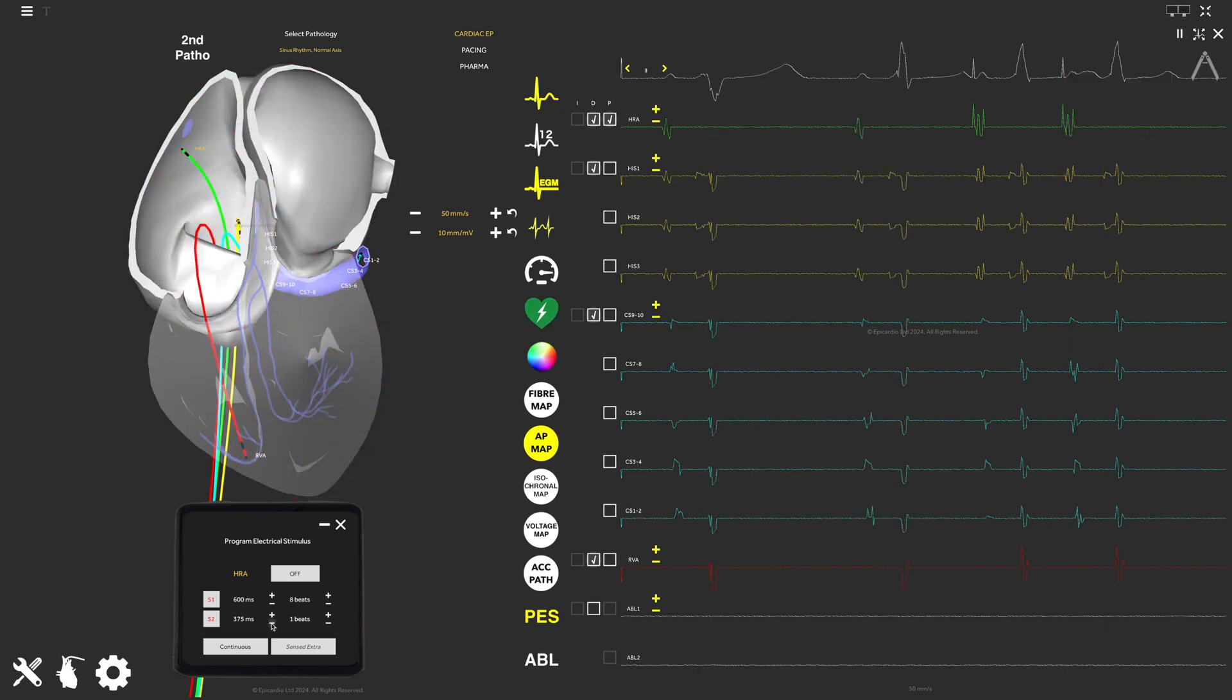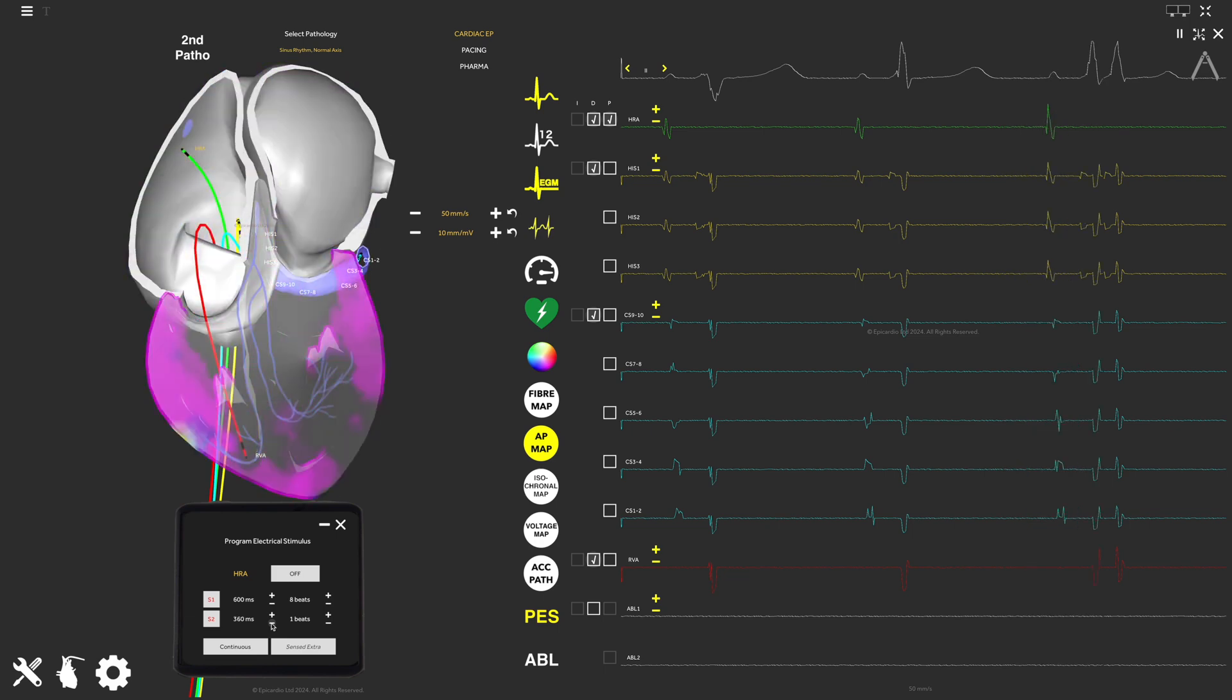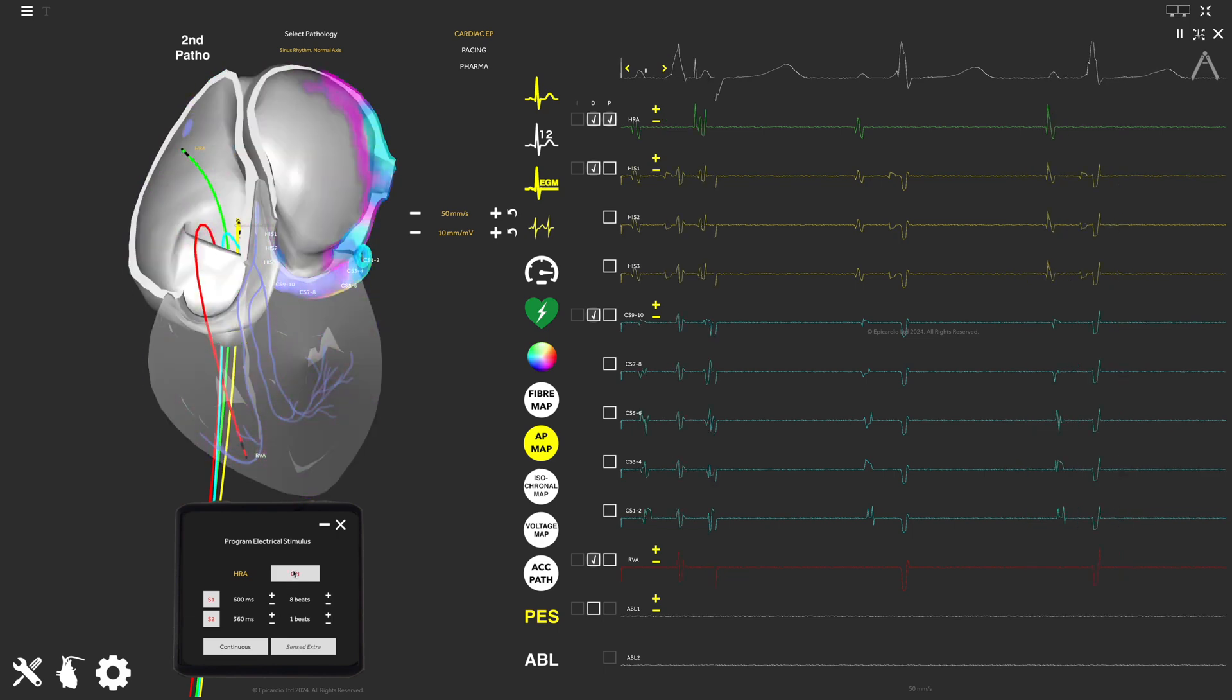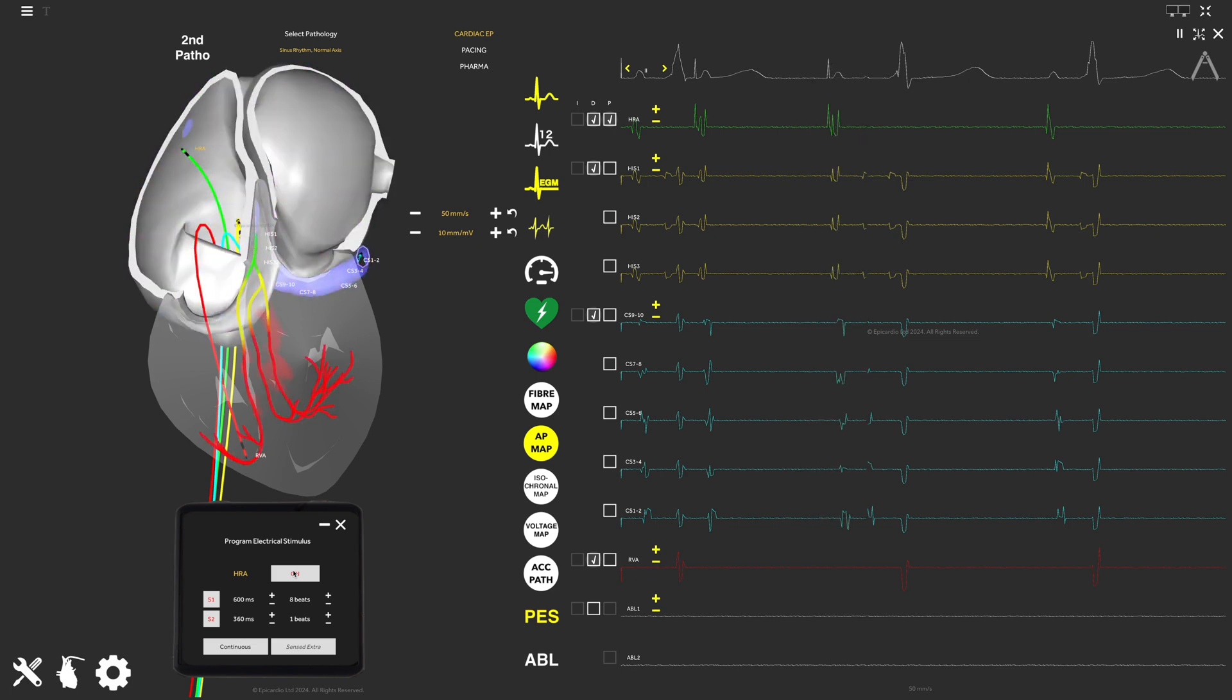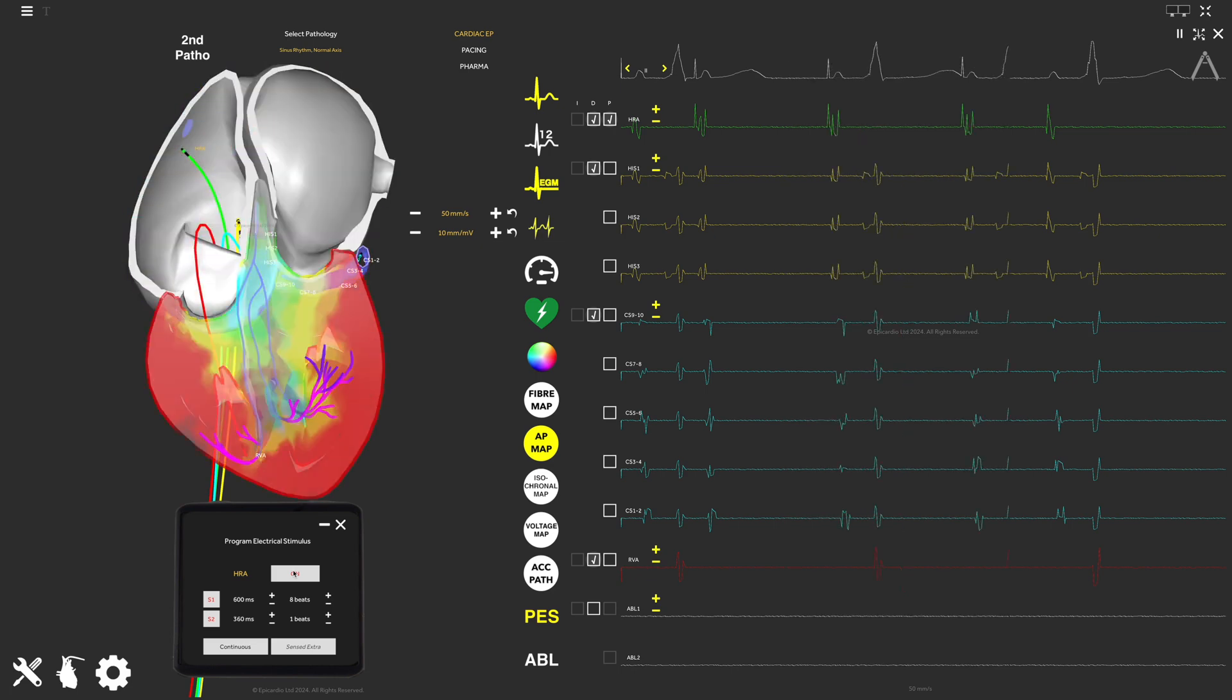You can continue exploring the rest of the Epicardio simulation tools by following the user guide and the AVRT tutorial, available on PDF from the help menu inside the Epicardio application.